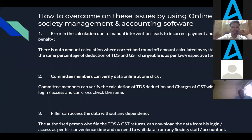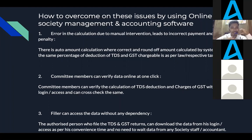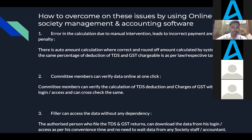The next point: committee members can verify the data online with one click. Admin members can easily verify and see live data entries happening in the online software through their admin logins and access. They can keep a watch on the tax-related work done by their accountant and society office at any time, from anywhere in the world. A digital platform also gives a provision for scheduling important tax-related reports to the management committee's email IDs.